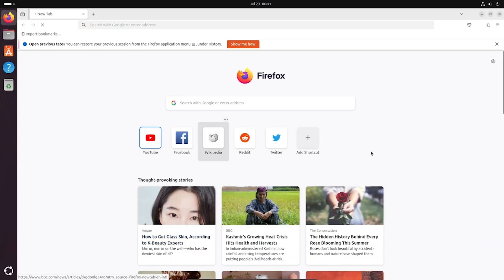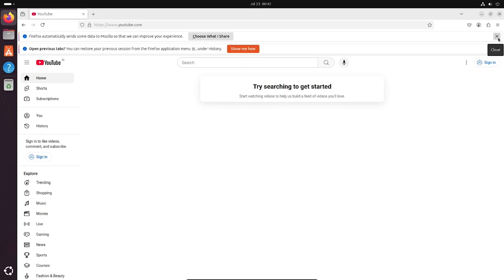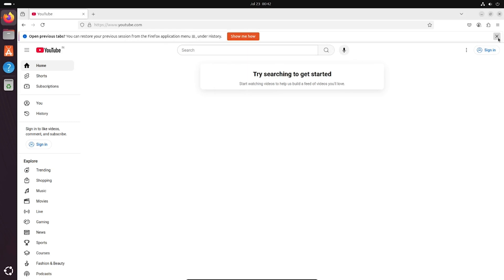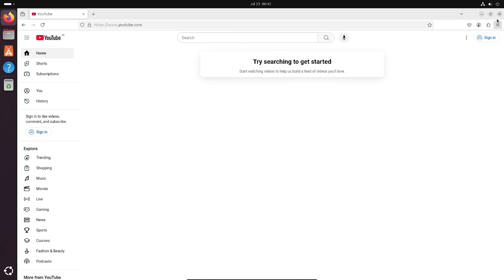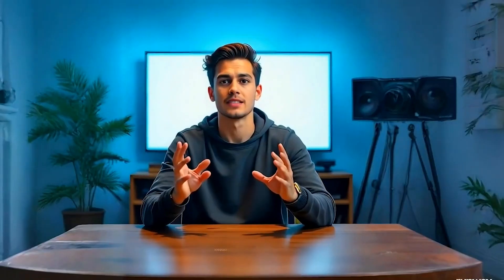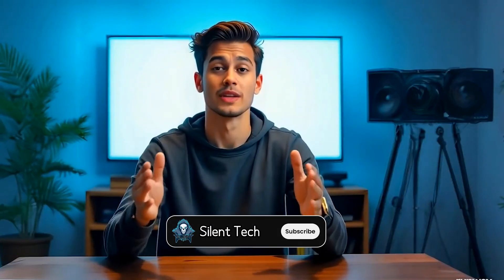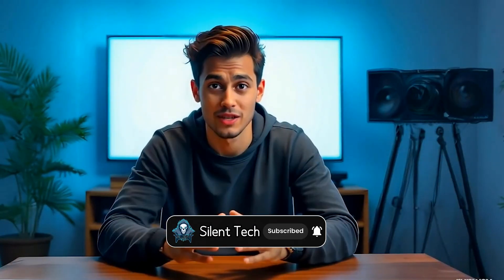Now Ubuntu is running in Full Screen mode. You can use the terminal, browse the web — everything works smoothly. To exit Full Screen, hover your cursor at the bottom of the screen, click Full Screen again, and you'll return to Windows. And that's it for today's tutorial. If you enjoyed this kind of content, don't forget to subscribe to the channel. I'll see you in the next one. Stay tuned.